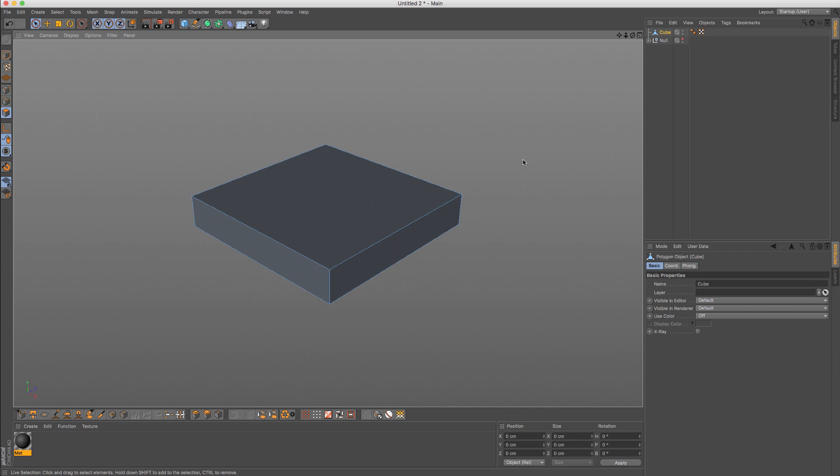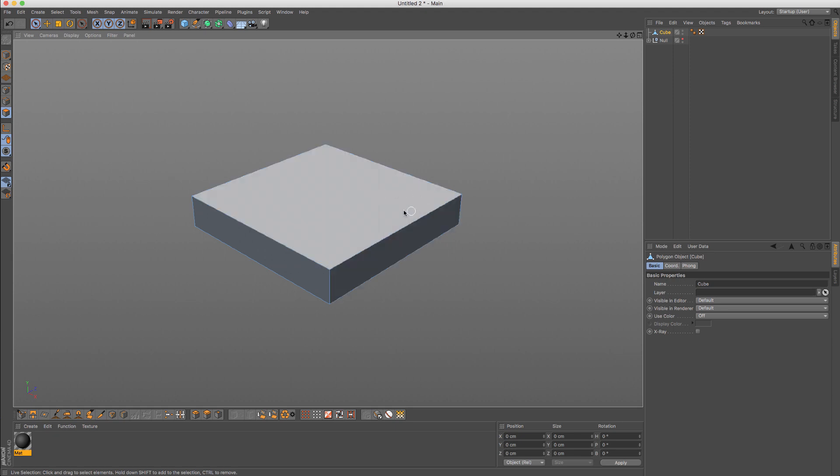Hey, what is going on guys? I'm Mario and welcome back to another Cinema 4D tutorial. This time I'd like to talk about topology and general modeling struggles if you're just beginning with modeling.